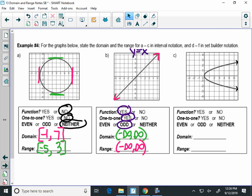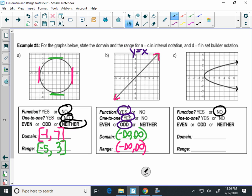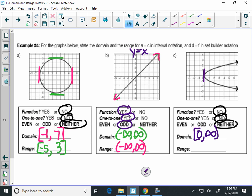Graph C — last one for interval notation. Is this a function? No. Can it be one-to-one if it's not a function? No. It does pass the horizontal line test, but you can't be one-to-one if you're not already a function. Even, odd, or neither? Neither — odd means reflect across the origin, but this is reflecting across the x-axis, which is neither. Domain: leftmost x is zero, so square bracket at zero going to infinity with a parenthesis. Range: on the bottom there's an arrow going to negative infinity and up to positive infinity.